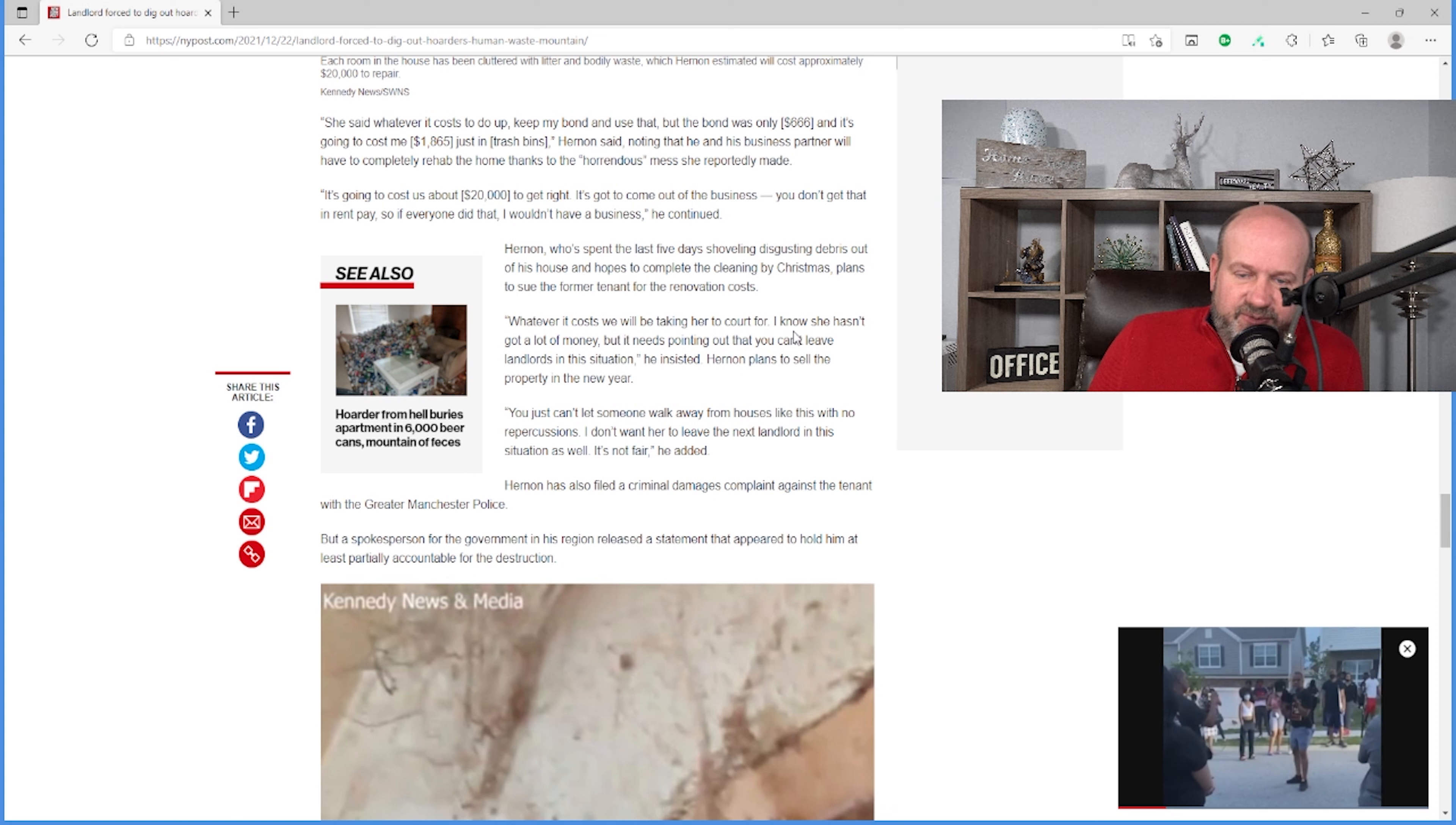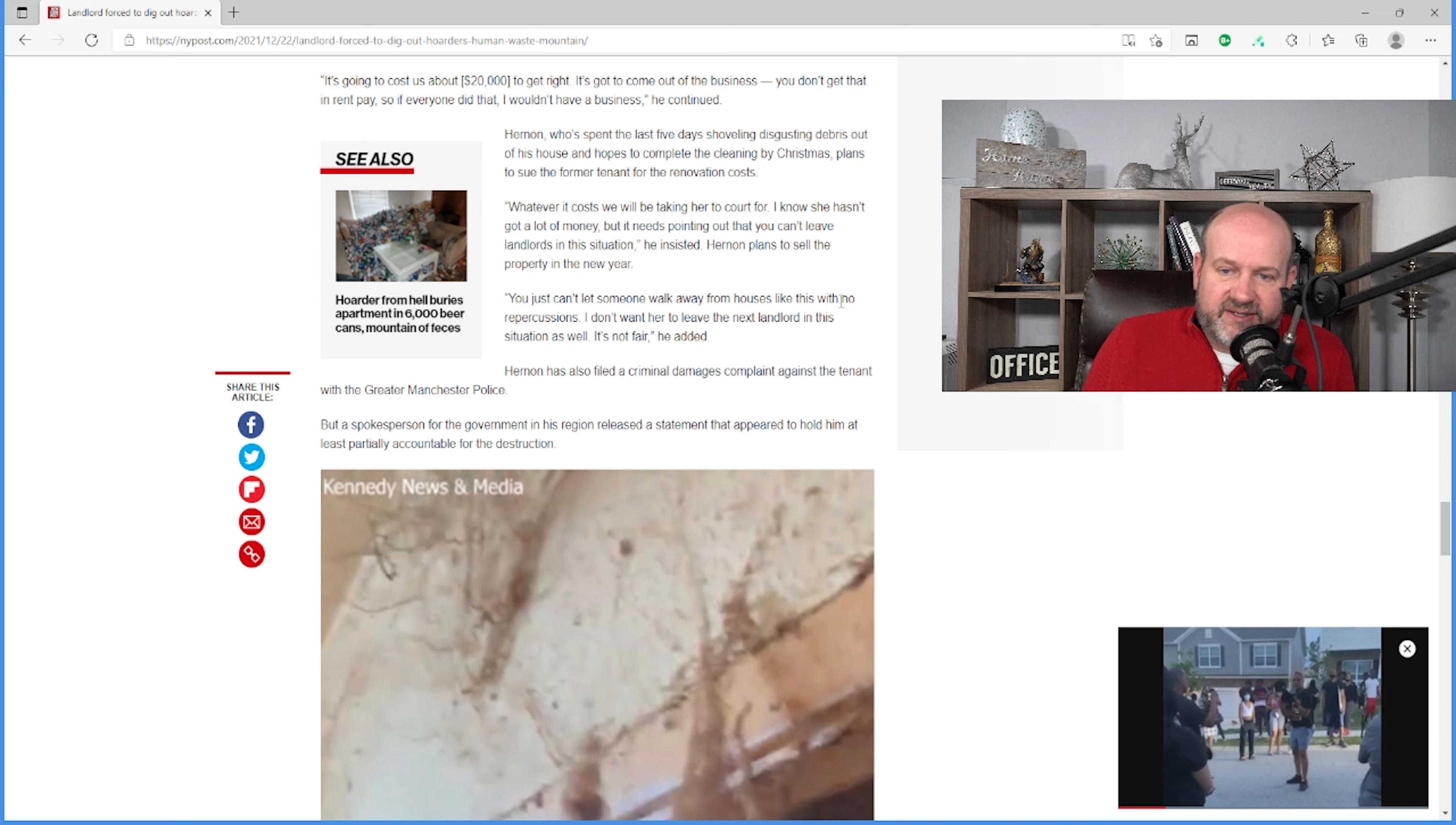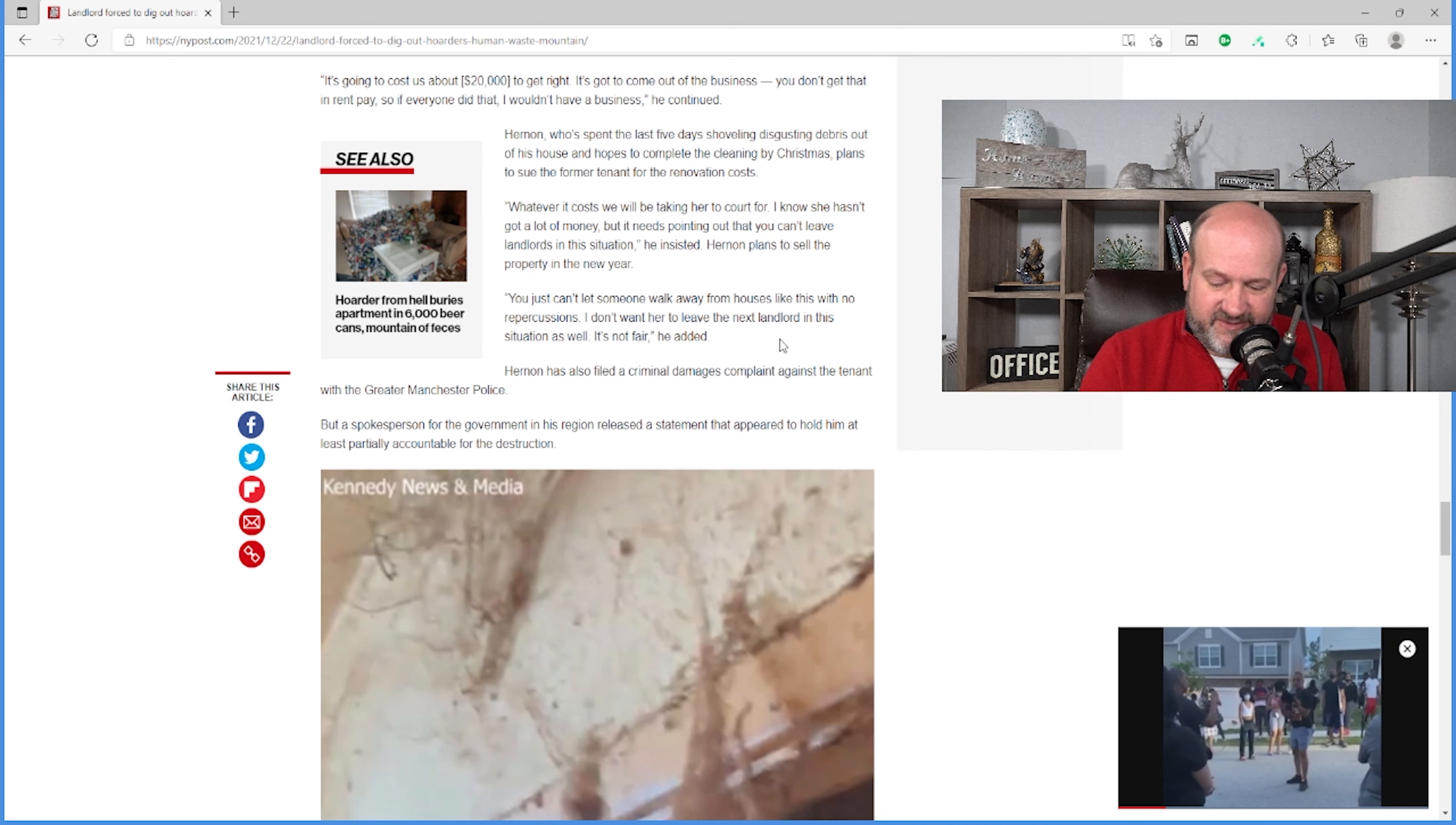Whatever it costs, we will take her to court for. I know she hasn't got a lot of money, but it needs pointing out that you can't leave landlords in this situation. That her plans to sell the property in the new year. You can't just let someone walk away from houses like this with no repercussions. I don't want her to leave the next landlord in this situation as well. It's not fair. Think about it. She's already moved. So someone else has already got her.